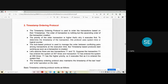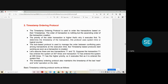The timestamp ordering protocol starts working immediately when a transaction is created in the system. For example, if T1 entered the system at time 007 and T2 entered at time 009, then T1 has the highest priority and executes first. The timestamp ordering protocol also maintains the timestamp of the last read and write operations on the data item — these are called read timestamp (R_TS) and write timestamp (W_TS). The read timestamp is the time required to perform a read operation, and the write timestamp is for completing the write operation.